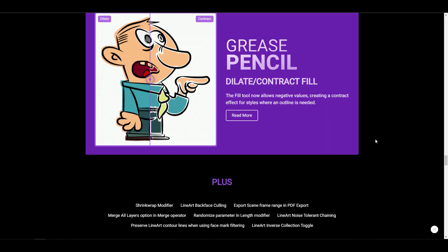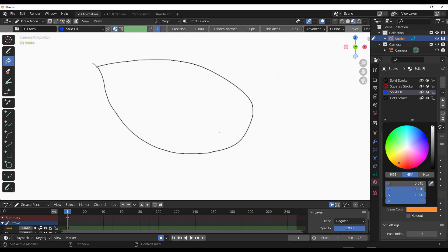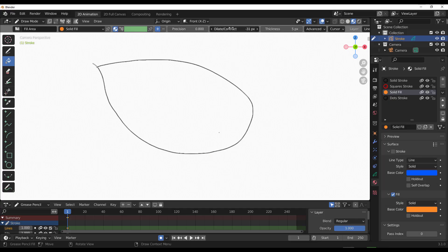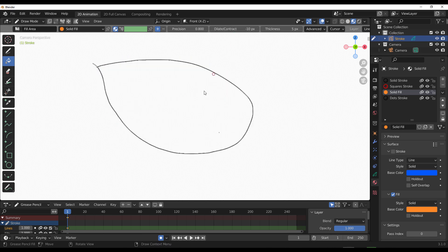Grease Pencil now has a new feature that deals with the fill tool. At this point, users can either contrast or delete their fields depending on what they want. So the fill tool now allows negative values as it creates contracts where the outline is needed.